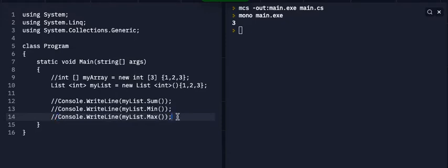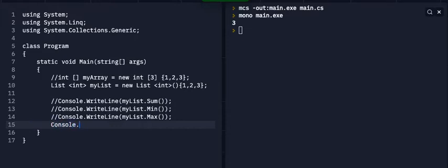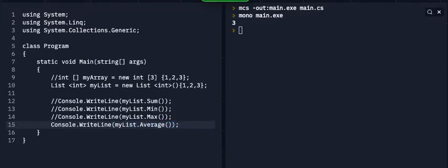And then, let's see. Average is pretty cool. Average does what you think it'll do. Average in math. So let's give that a shot.